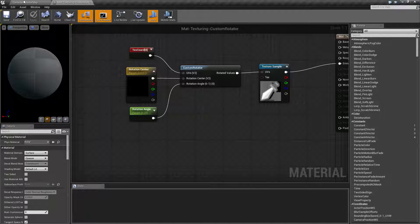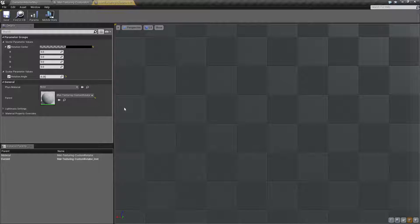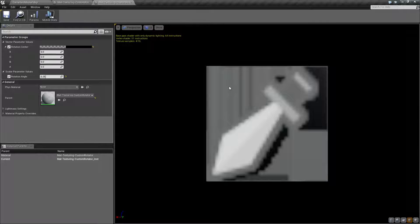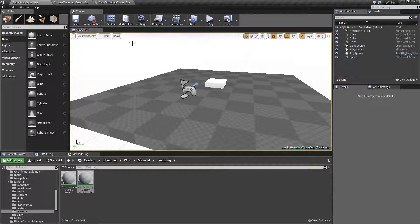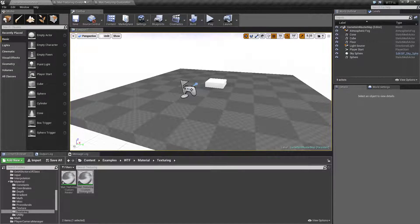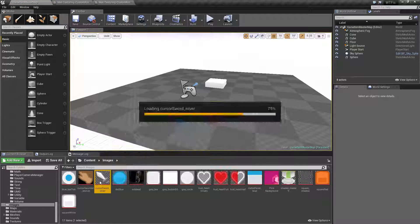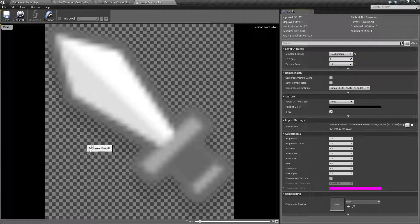I've created an instance of this so we can see how it works in real time. I have a sword. If we pull up the texture, which is here, this is just a simple sword.